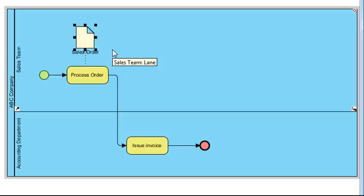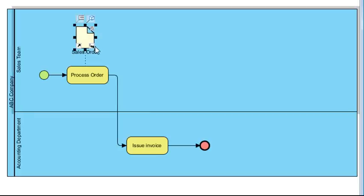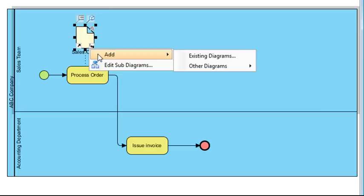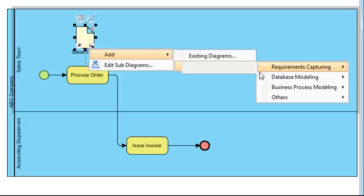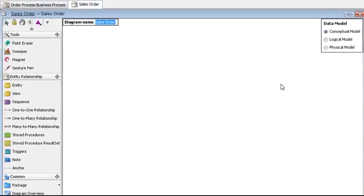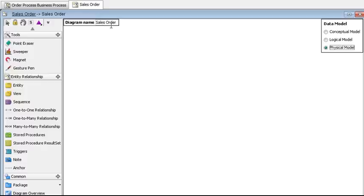Press enter and now we're going to add a sub diagram to this, so select it and click this icon here at the lower right corner that says sub diagrams, then select add other diagrams, database modeling, and finally select entity relationship diagram. Then here select physical model and we're going to keep the name sales order here.